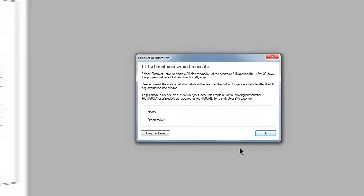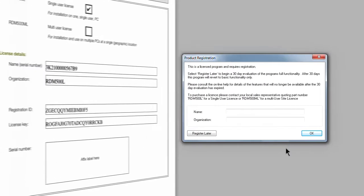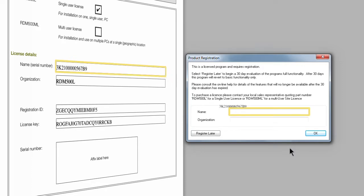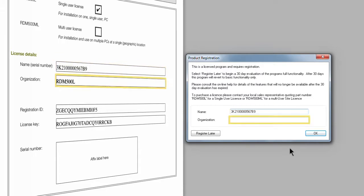Enter the name and organization information as shown in the license certificate. The name and organization information are case sensitive, so make sure you enter the details exactly as printed on the license certificate.